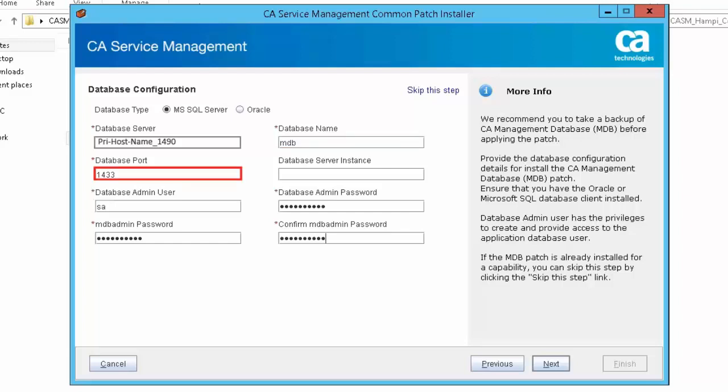Database port specifies the port identifier for the target DBMS. Database server instance: the database instance name. Leave this field blank if you're using the default instance.